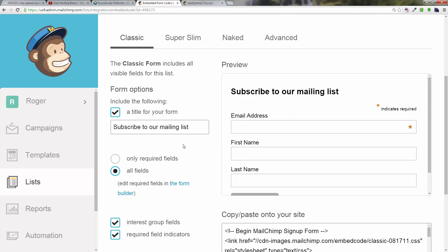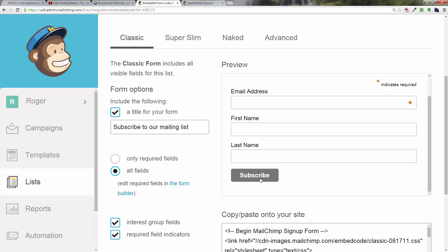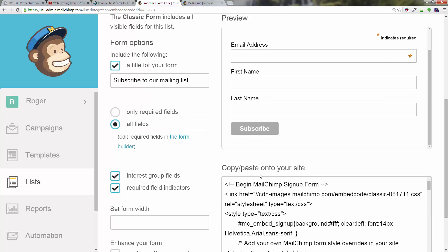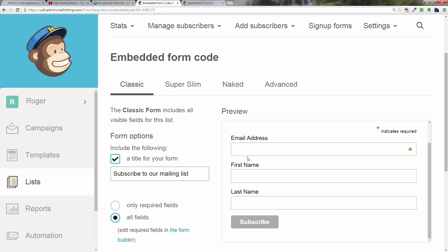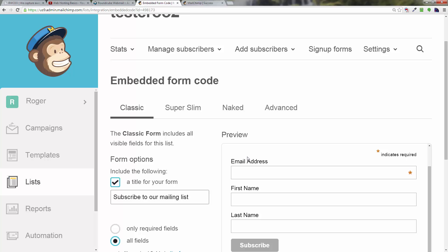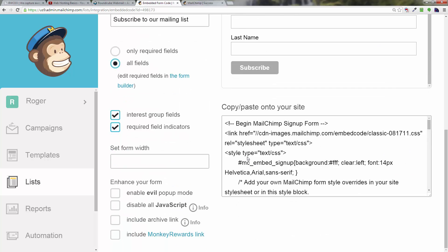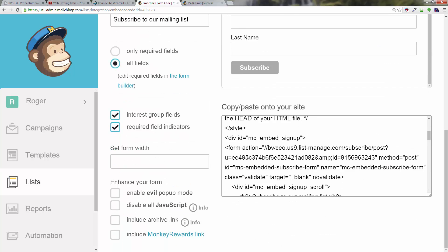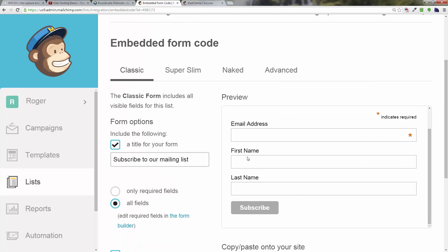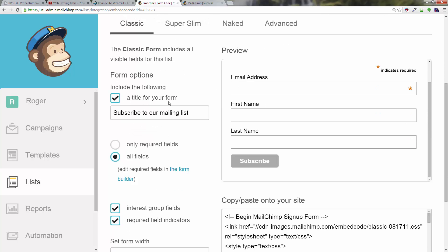What you can do is—the ones I like to set up anyway are email address and first name, and that's it. To get rid of the last name, which is there already, it will allow you to... right here, edit required fields in the form builder. You want to go ahead and click on that.